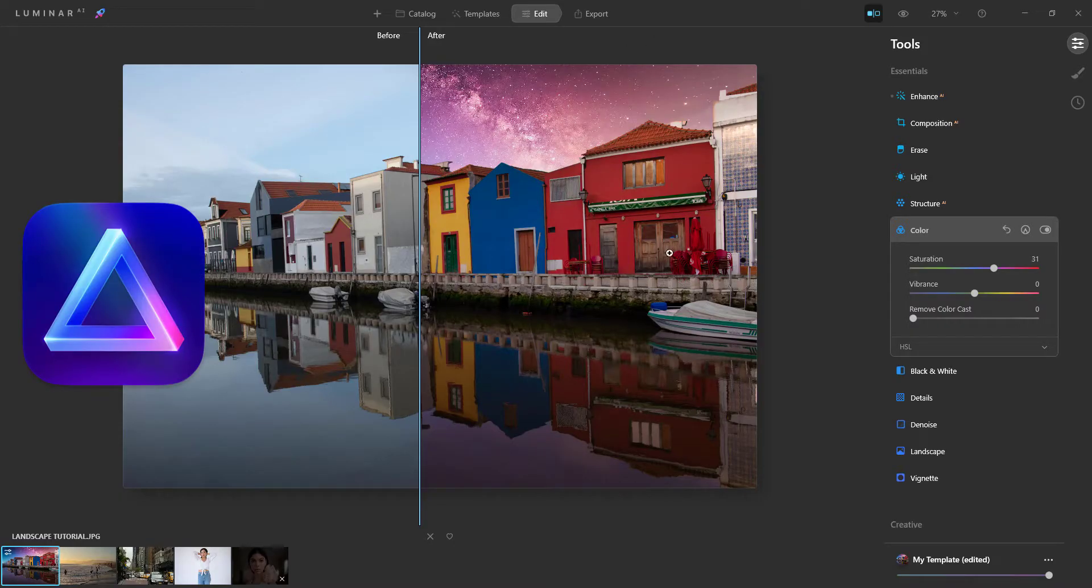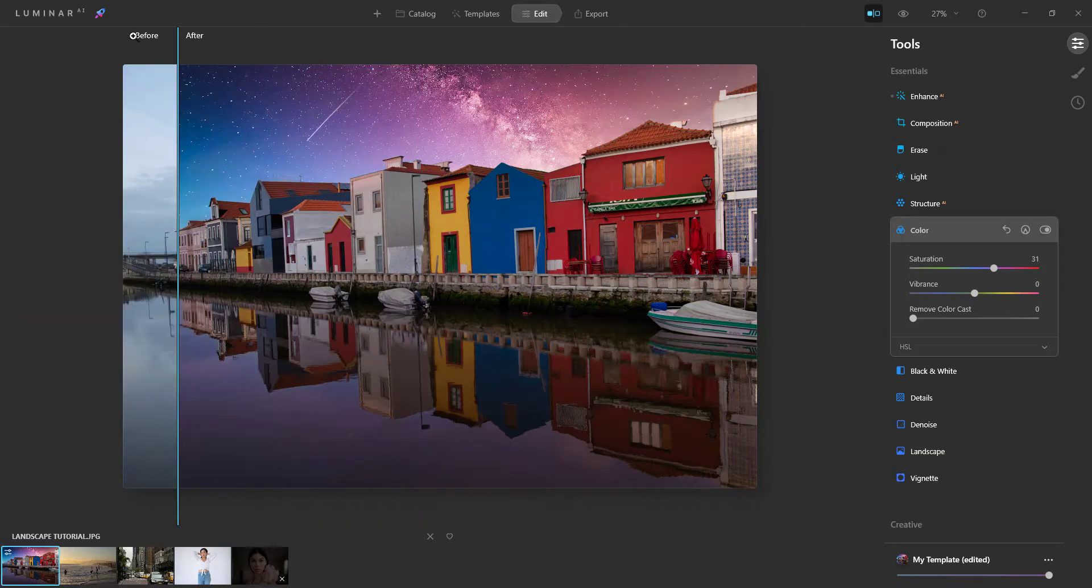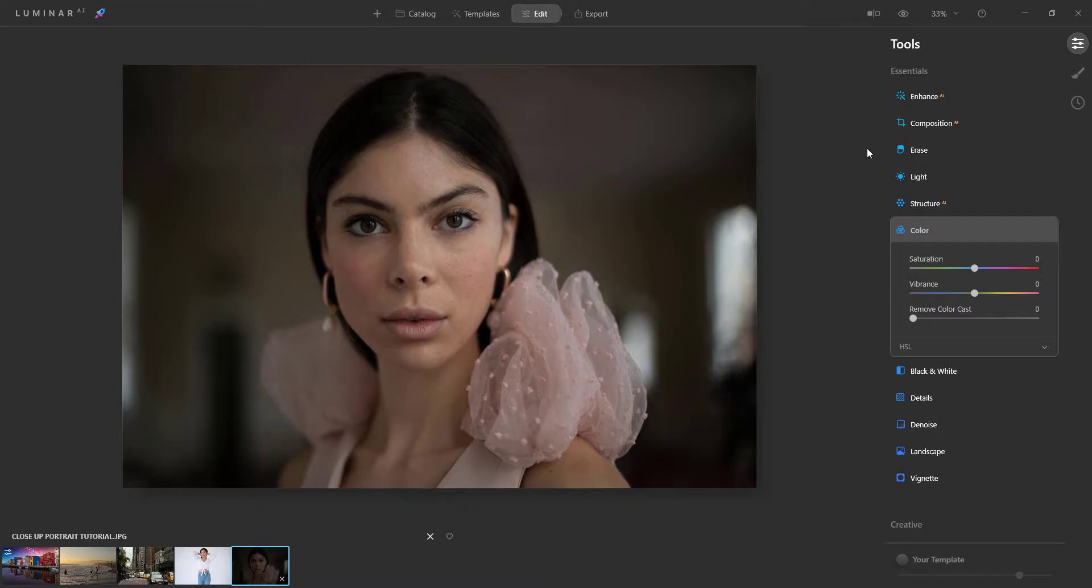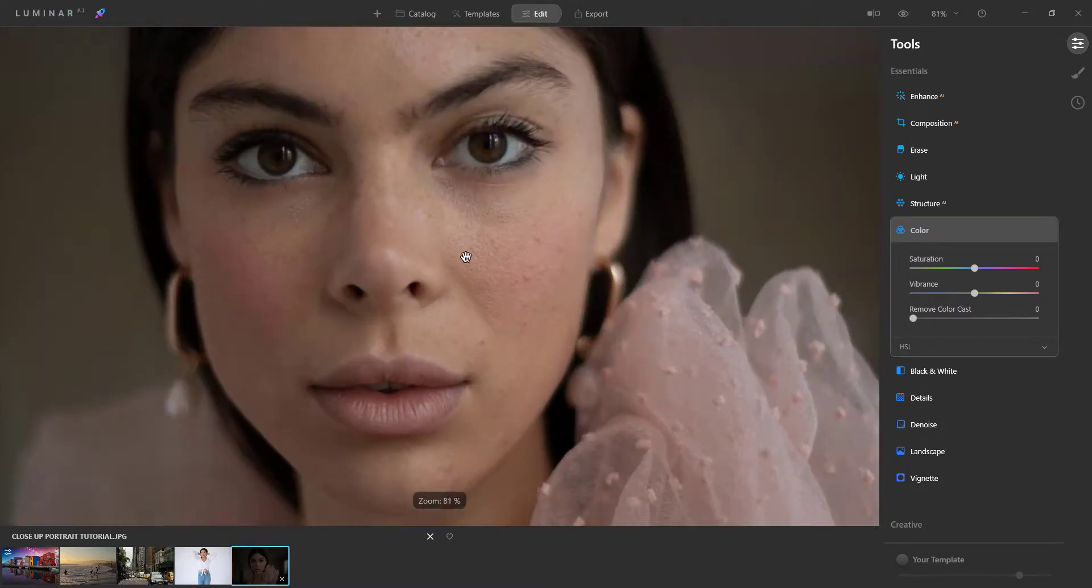Skylum Luminar has been popular as a raw photo editor for years, but in 2018 it added digital asset management capabilities. Since then, other image enhancement filters powered by artificial intelligence have been added, which have taken the app to a whole new level.